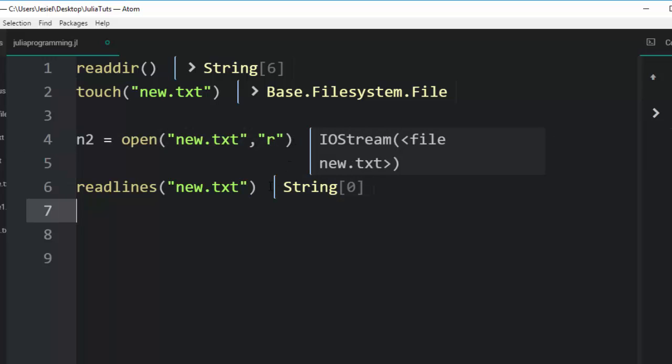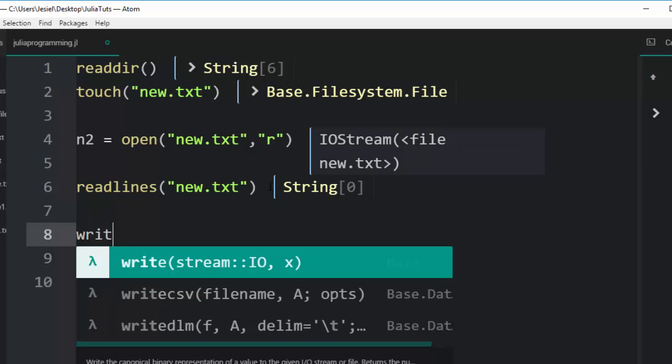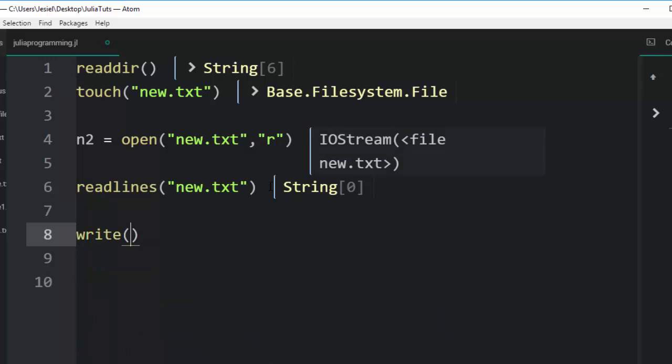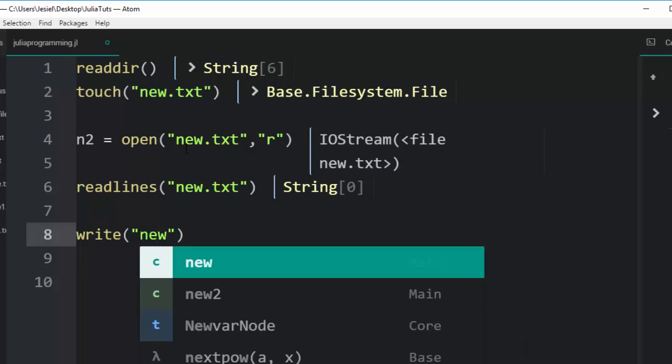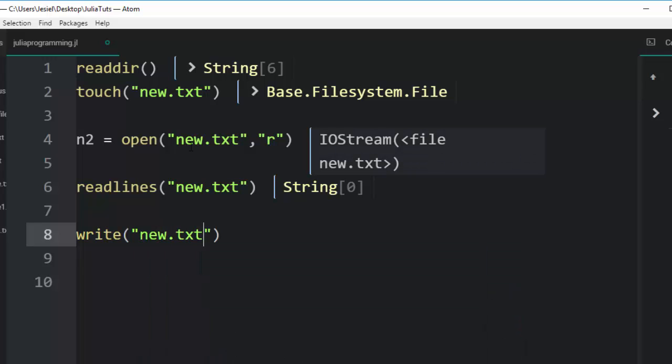Now how do you write it? So one of the ways you can write is to use the write function which is inbuilt. Then you go with the first, it will take the name of the file which is new.txt, or it can take the variable.